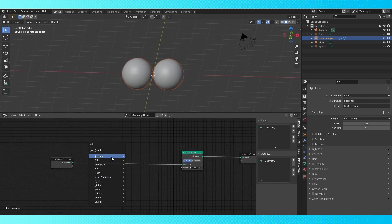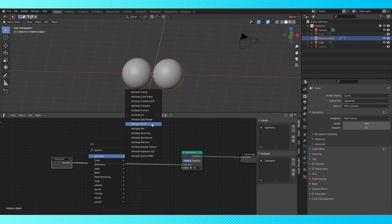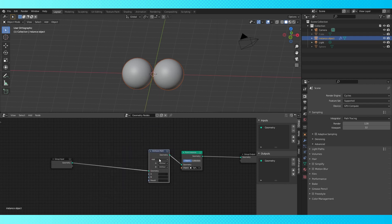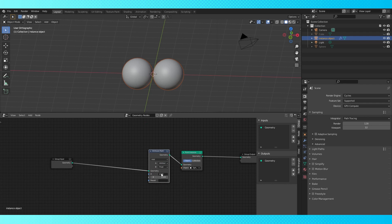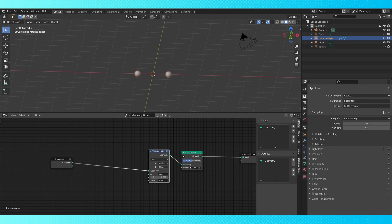They're too big so add an attribute math node. Switch the B field to float which allows us to input a value directly into the node. Use the attribute scale in the top field and the result field. Now what this node does is determine the scale of our object. Scale is 1 by default but when you create an adjustable attribute called scale it defaults to 0 so adding a float value sets the scale to that value. I'm going with point 2 for now.